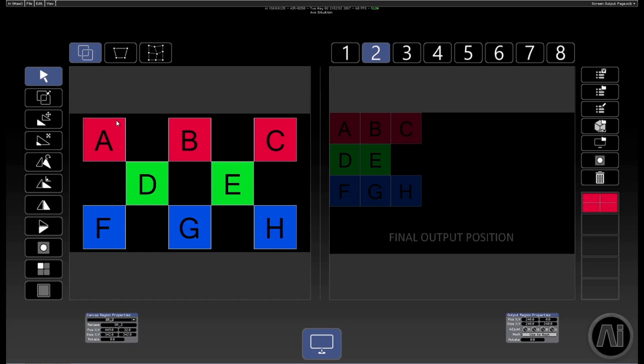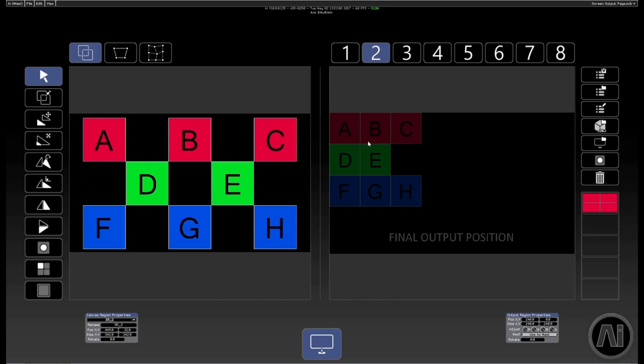And so what I'm going to do is I'm going to cut out block A and then I'm going to make sure that it's sat above block A on the output. Cut out block B, place it on block B, and so on.